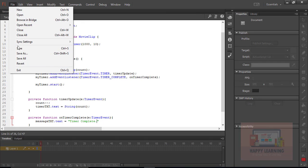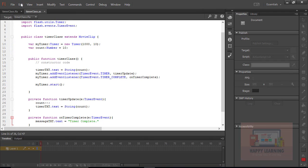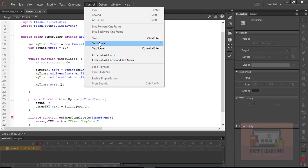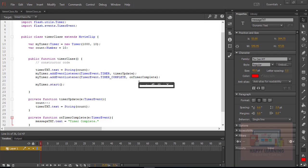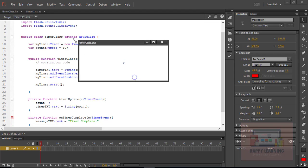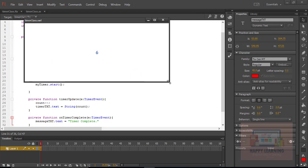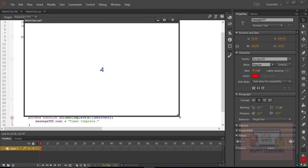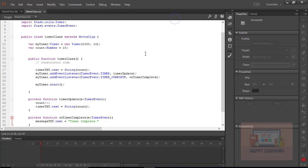Let's go back to the control menu and test the movie to check the updated preview. Now we could see the countdown here. Once it is zero, it shows the message 'Timer complete'. Note that the timer is starting automatically when we go to preview. Let's go back to the stage and create a button to start the timer — not by default.